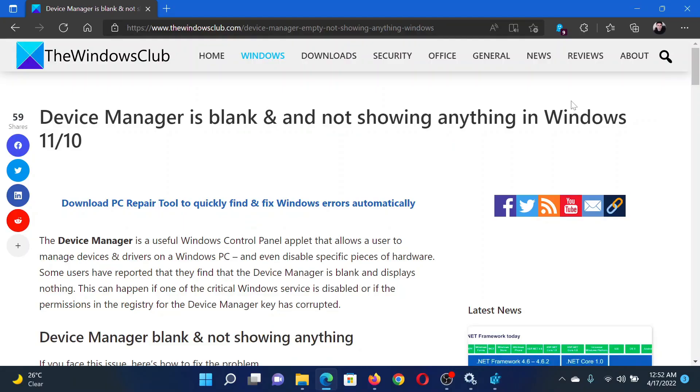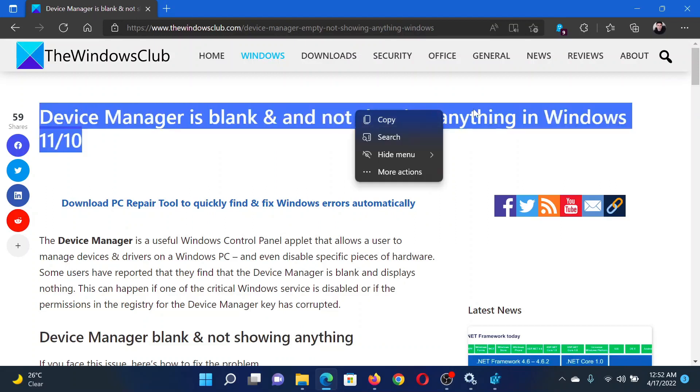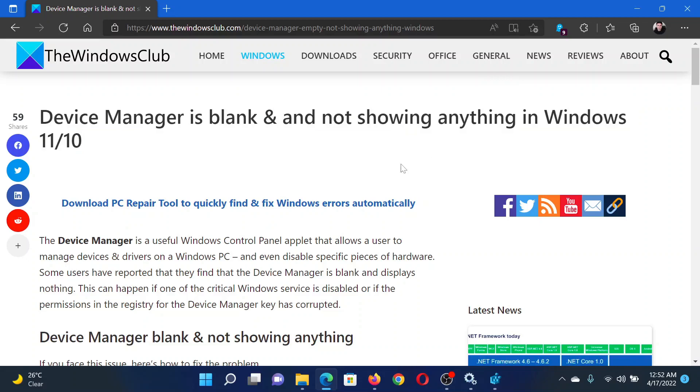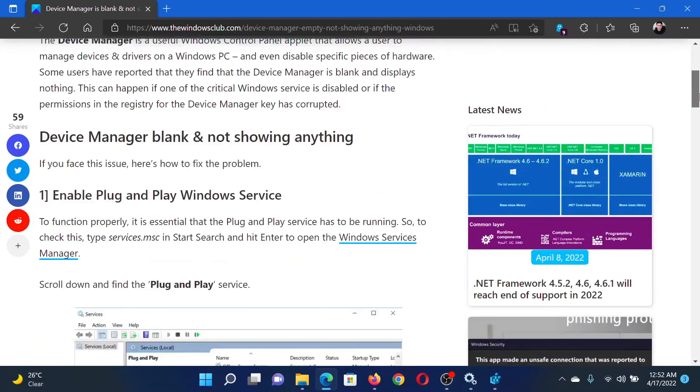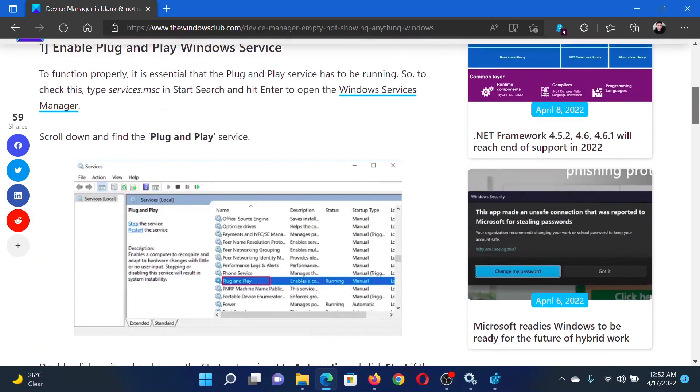Welcome to The Windows Club. If the Device Manager is blank and not showing anything in your Windows computer, then either read through this article on The Windows Club or simply watch this video. I will guide you to the resolution.